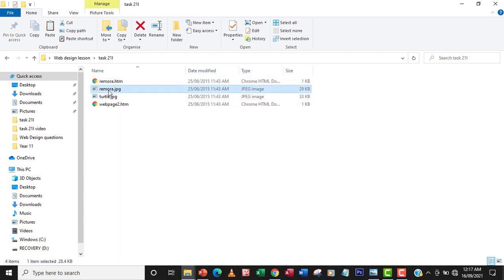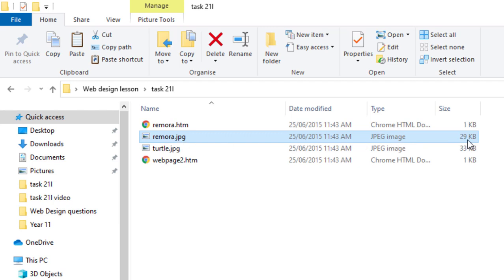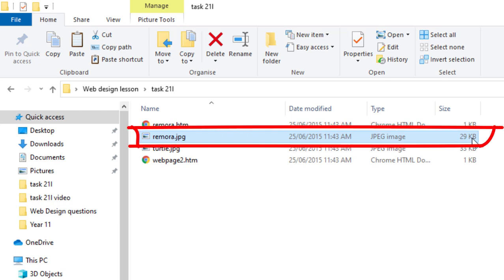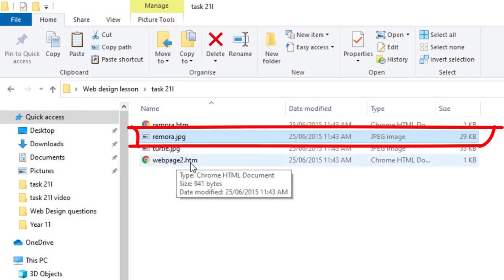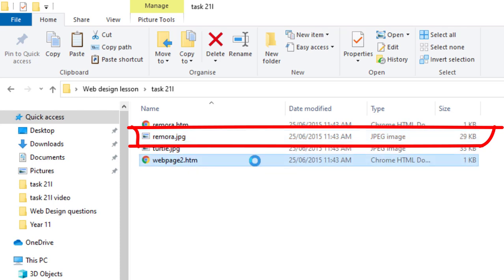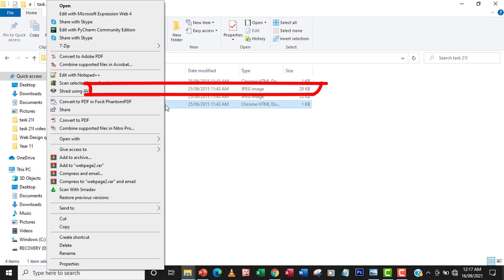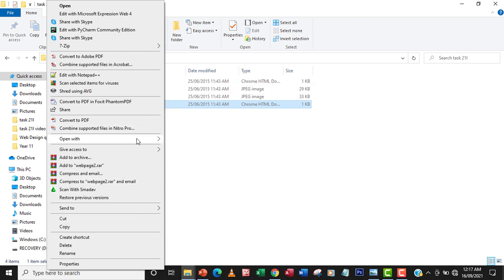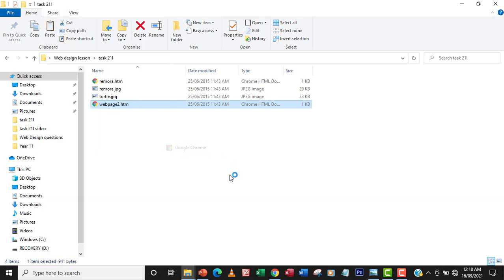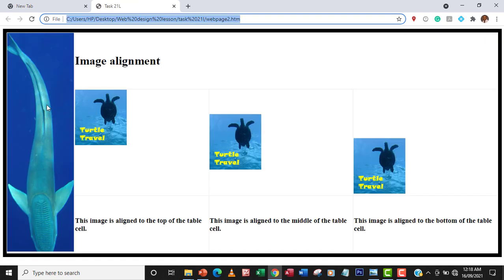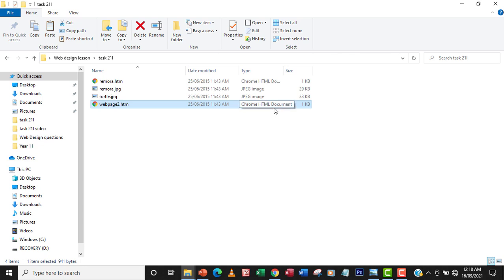One thing to notice is the remora. Our focus is on the remora.jpg. You can see that the file size is 29 KB. I will open the webpage2.htm using a browser so that we can see how the remora image looks like — open with Google Chrome. Our interest is the remora.jpg, which is the fish here. As you can see, the image is large. So I'm going to go to the code and then resize the image width to 80 pixels and then reload the page and see how it looks like.